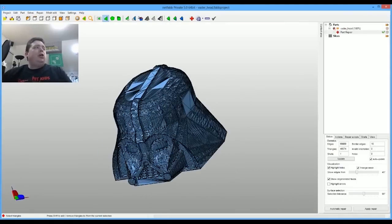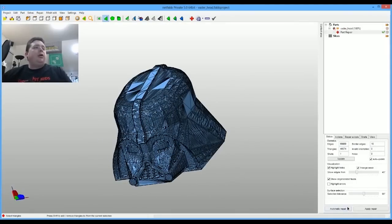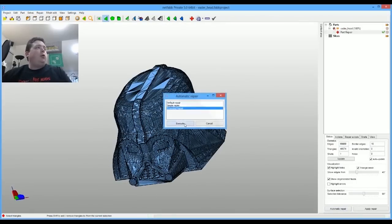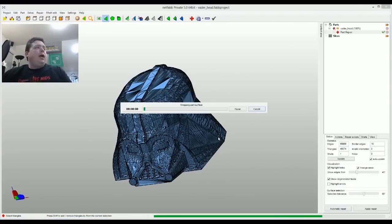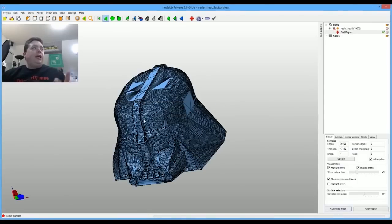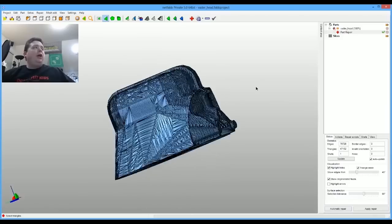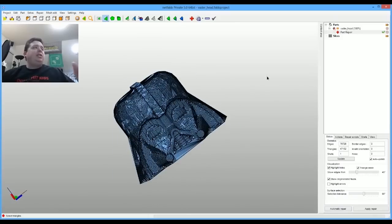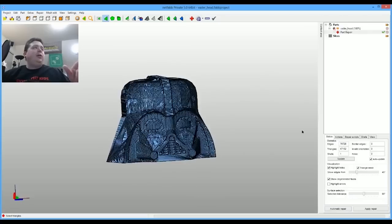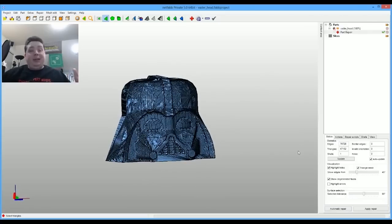Then you can look at the part. I just go down to do automatic repair and say do the extended repair. It'll go through and analyze the whole model and make changes to it. You can see it made a couple little changes here and here. It basically makes all these changes with the fact that you're going to 3D print it in mind.